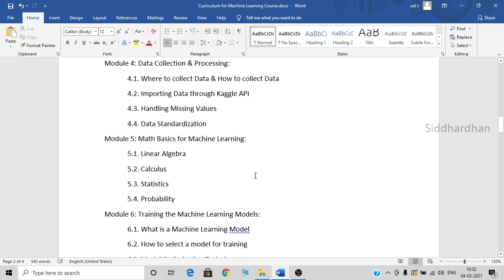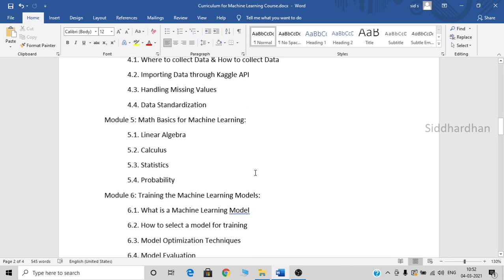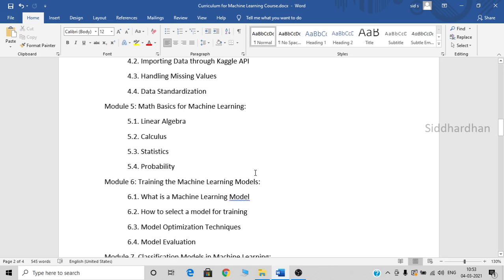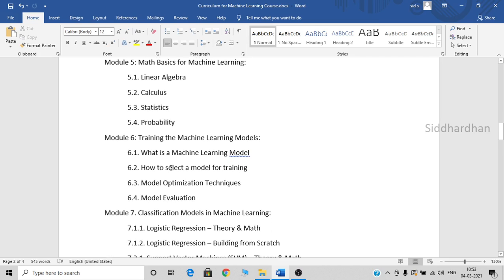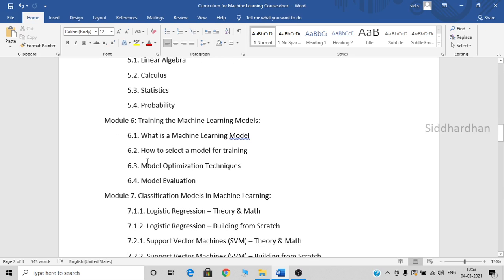After that, we will be discussing the mathematics basics for machine learning. First, we will discuss in detail about linear algebra, calculus, statistics, and probability. Once we are clear with these mathematical basics, we will learn about machine learning models — what is meant by a machine learning model, where it is used, how to select a suitable model for a particular problem statement, how to optimize our model, and how to evaluate our model. These topics will be covered in the sixth module.